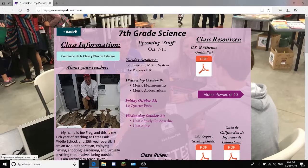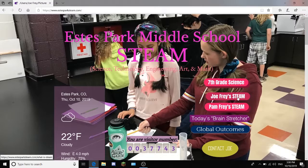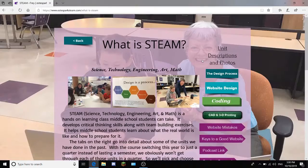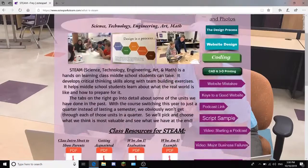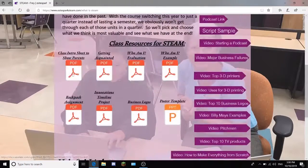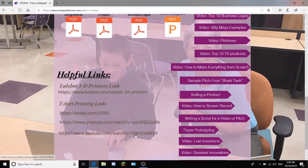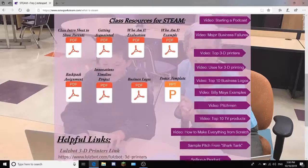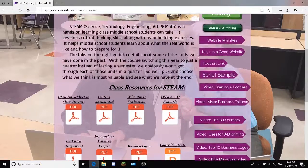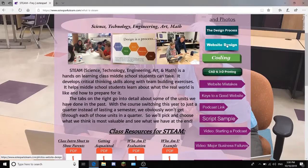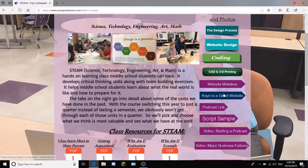There will be a back arrow, and you can go into, for example, a STEAM class. There will be all of the class resources down here, helpful links. A lot of these things are just for in class. And then here are all the different pages for the things you need to do.